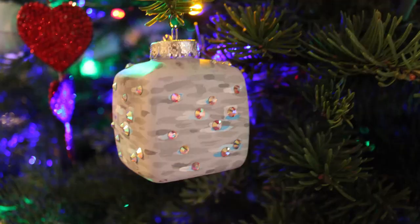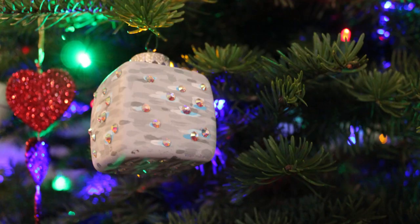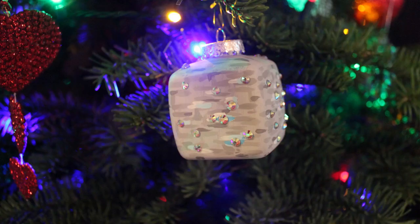Once your crystals are all dried on you now have a Minecraft Diamond Block Christmas Ornament. I love this. It is so simple but it's so pretty and sparkly and it looks really awesome under the lights.